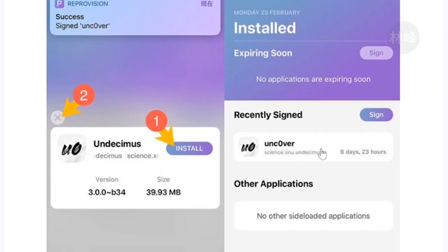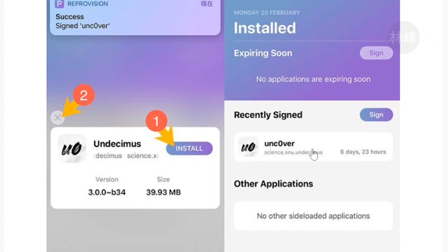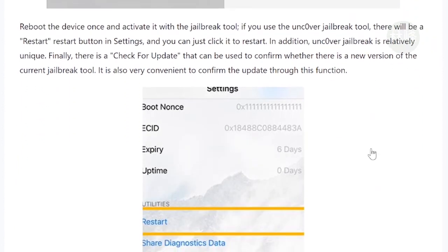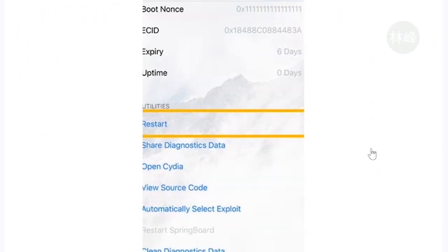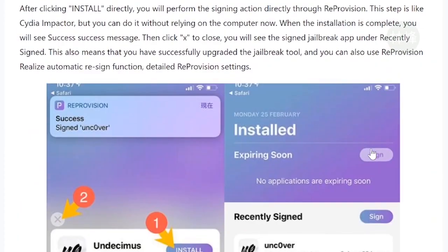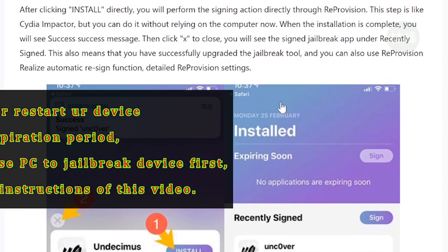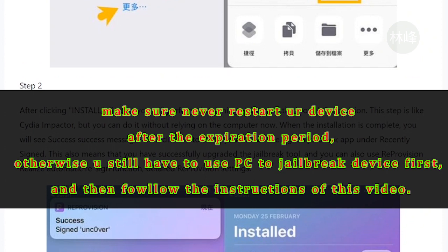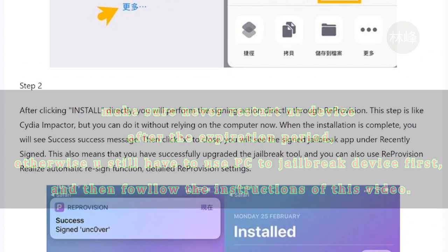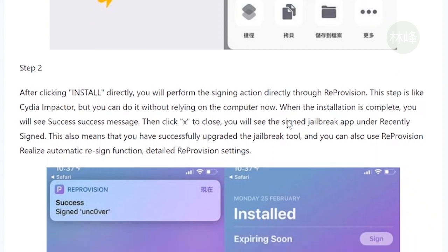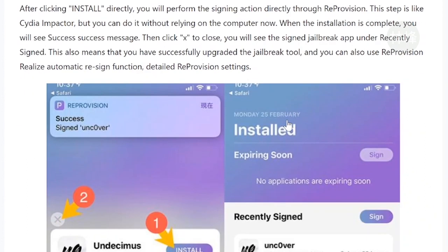After those steps you've got this interface, so it means that the Uncover app in your device will automatically resign itself. So this solution will solve the error you encountered by using the computer to install impactor into your device, once and for all, forever. So that's amazing, isn't it?